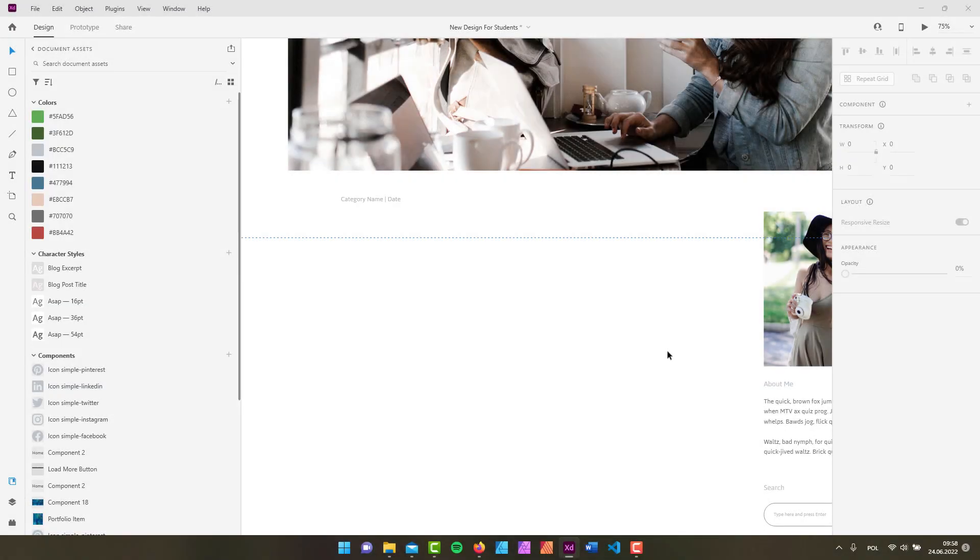Hey gang, it's David again, back with yet another Adobe XD tutorial. In this one we are going to take a look at the text tool, which is a pretty important tool. So if that's something that you're interested in, just keep watching.